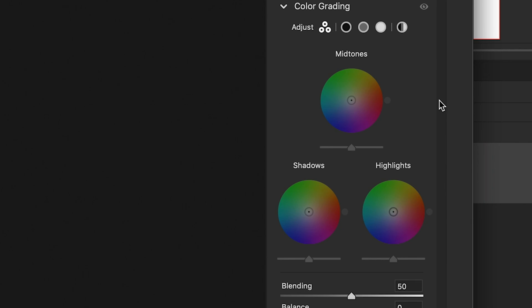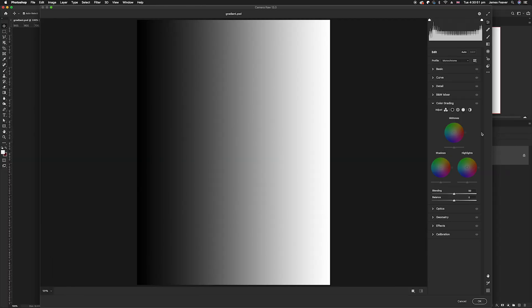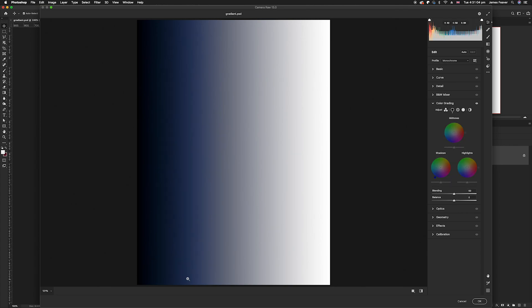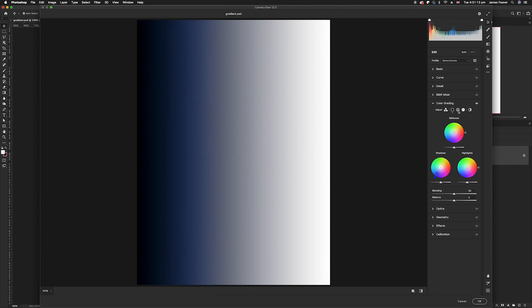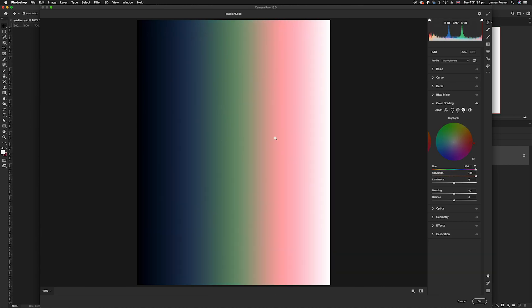Because we've got a gradient from black to white, I can show you how the colors fall and adapt. In the shadows I'm going to add a blue color — you can see that blue has fallen near the shadows, not affecting the complete blacks. Then I'm going to go to midtones and add green, and then go to highlights and add red.